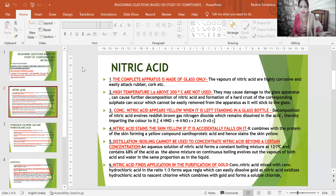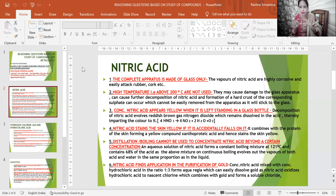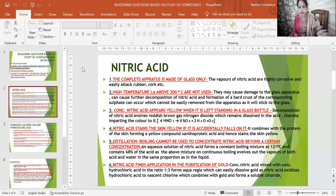The fourth reasoning: nitric acid stains the skin yellow if it accidentally falls on it. The reason being the upper layer of our skin contains protein, and when nitric acid comes in contact with the skin — for example at the fingertips when transferring acid — it combines with the protein of the skin forming a yellow compound called xanthoprotic acid, hence staining the skin yellow.